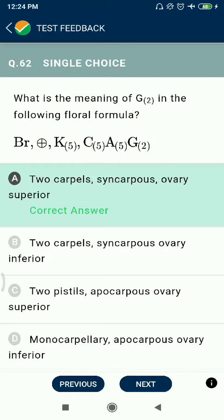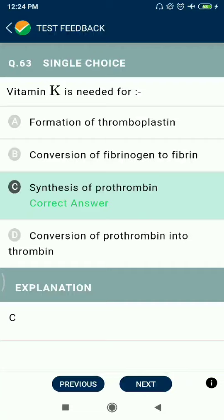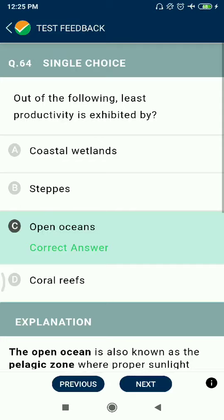Question 62: Two carpels in the carpellary ovary — a superior ovary — represents the Solanaceae family. Question 63: Vitamin K is needed for the synthesis of prothrombin, which helps in the clotting of blood.